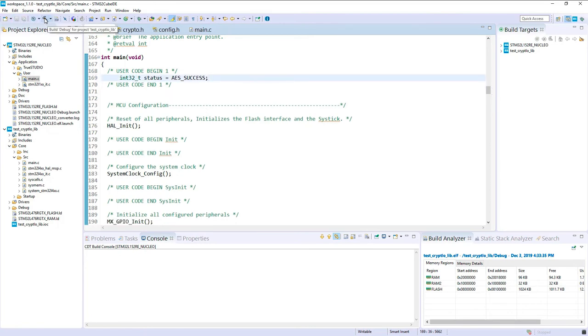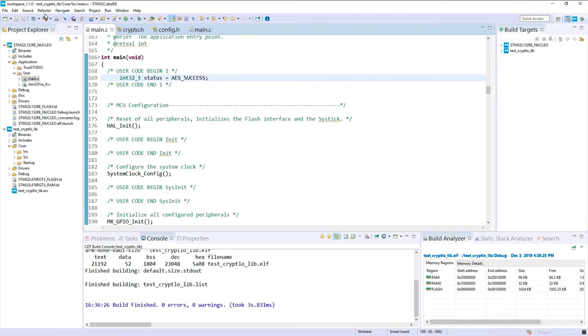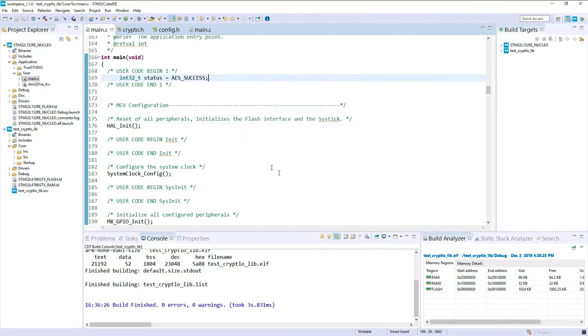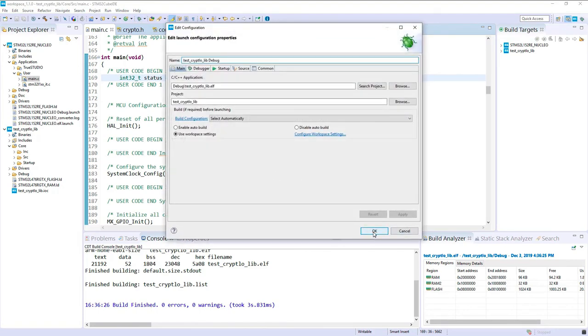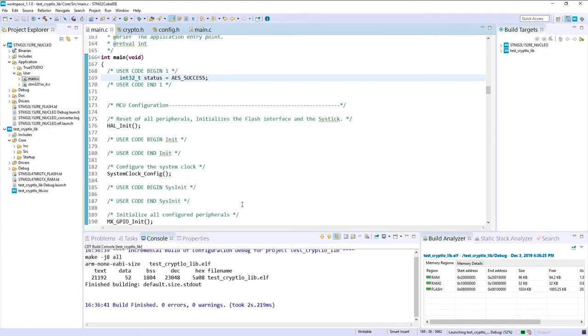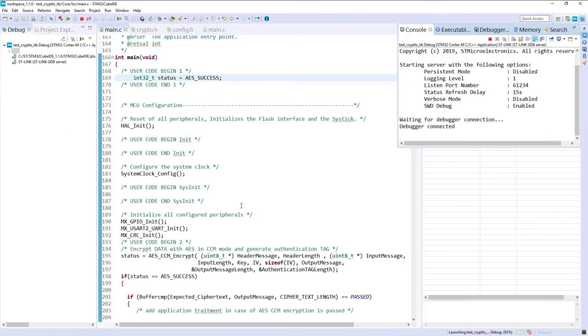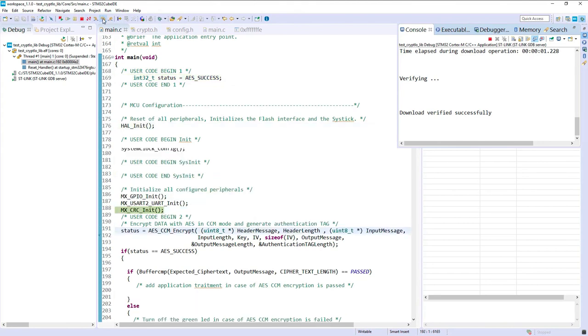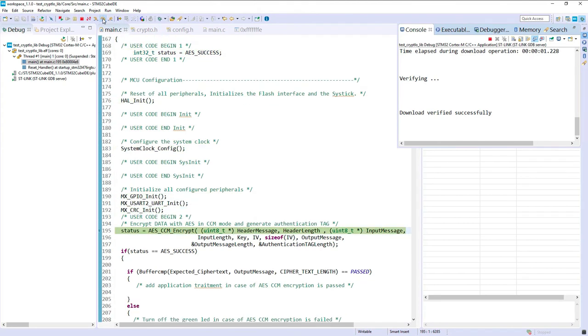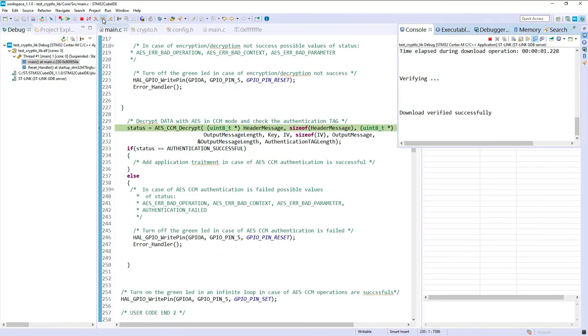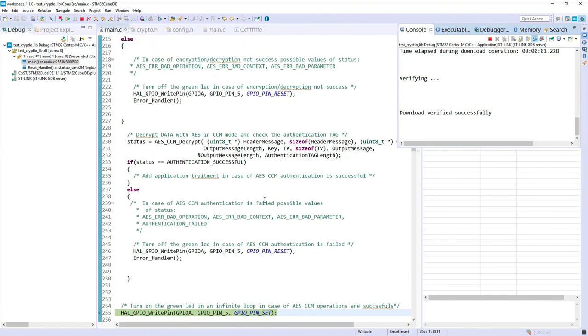I propose to try to build. It seems to work, so now let's try to debug. Everything by default should be okay. ST-Link is connected. Let's do step-by-step. After encrypt, status is okay. Buffer comparison is okay. Decryption authentication is okay, and it was working.